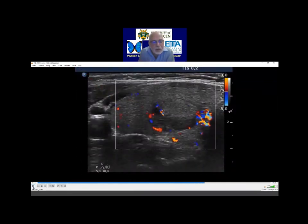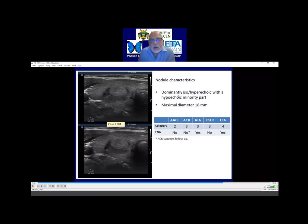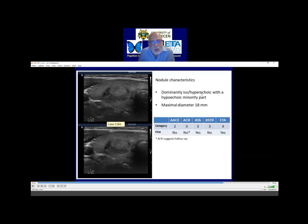The two are quite equal. You might be right. I classified this nodule as dominantly iso-hyperechoic, but maybe I was wrong. If I were right, then my point is that except for the ETA targets, no other target systems classify a dominantly iso-hyperechoic nodule as a high-risk or suspicious nodule.